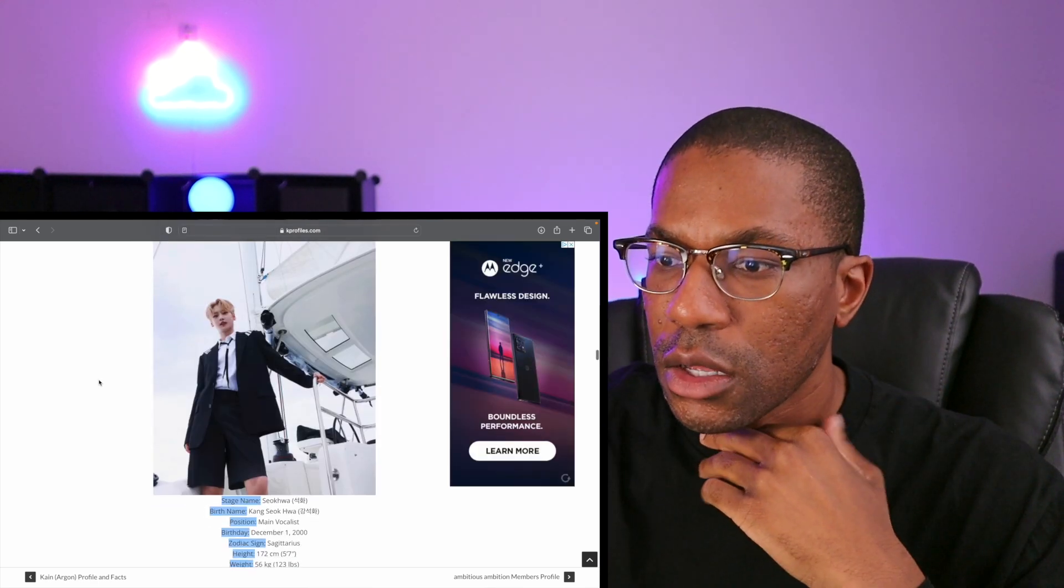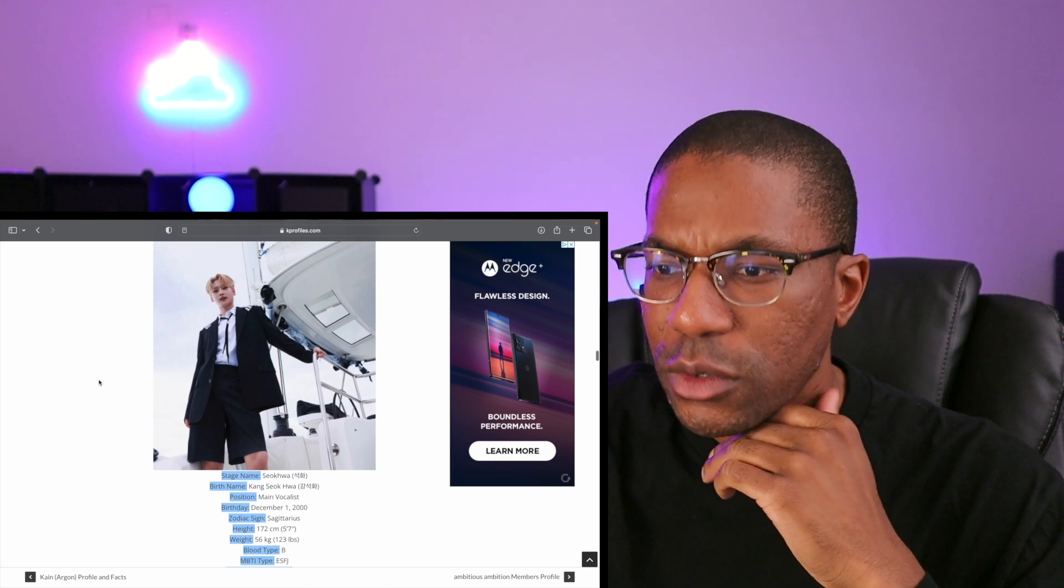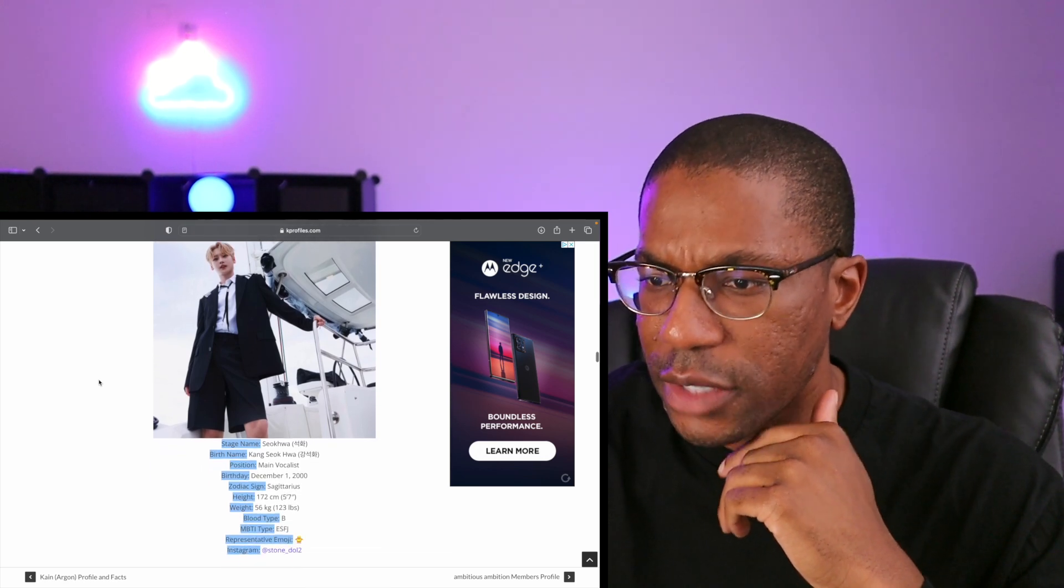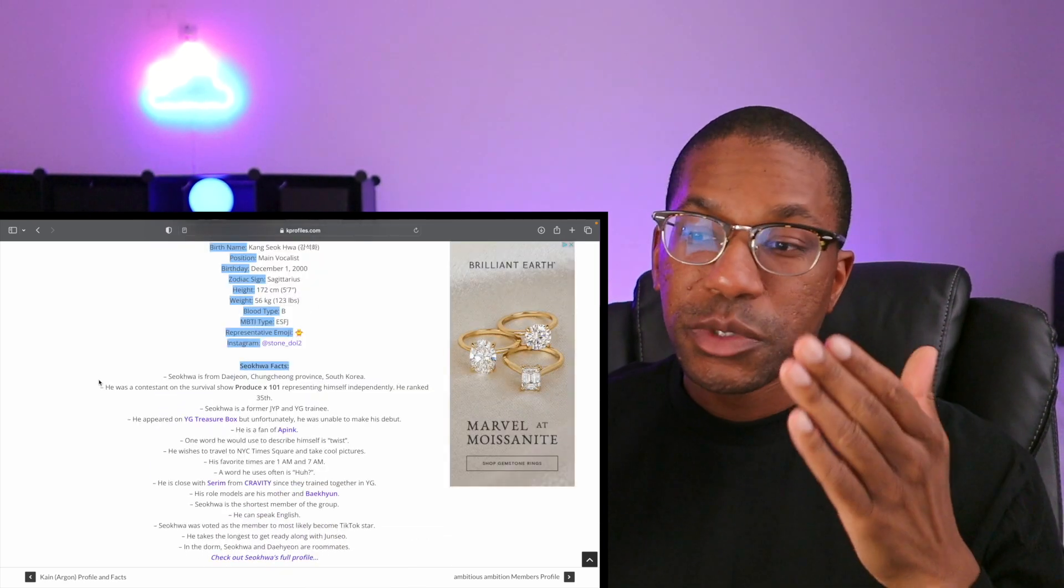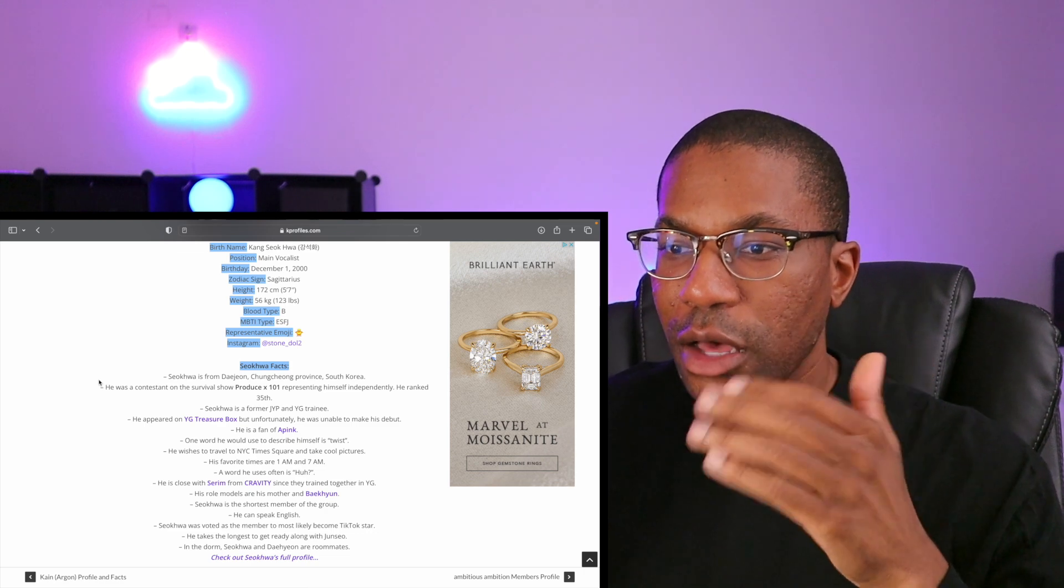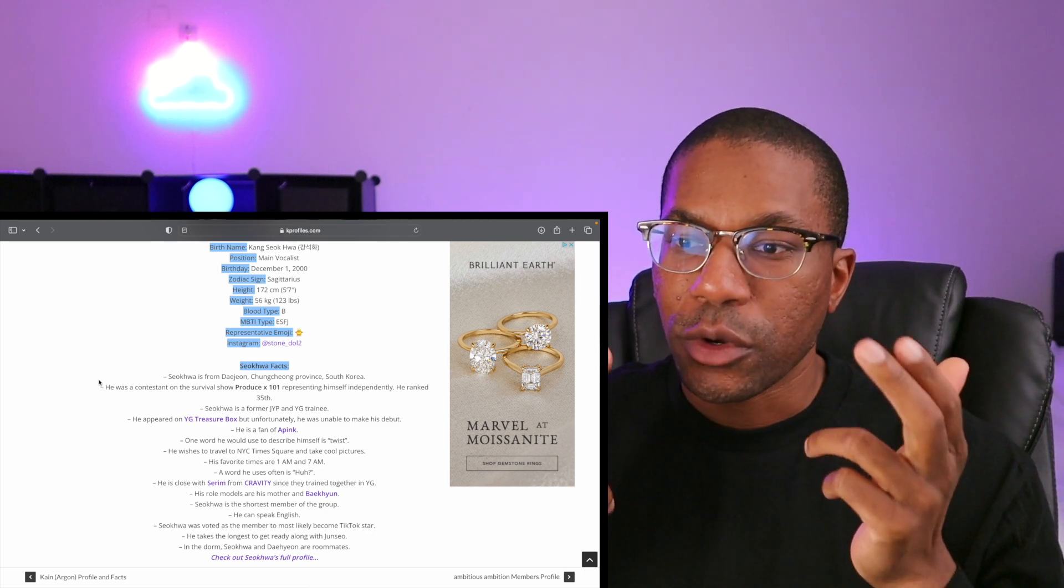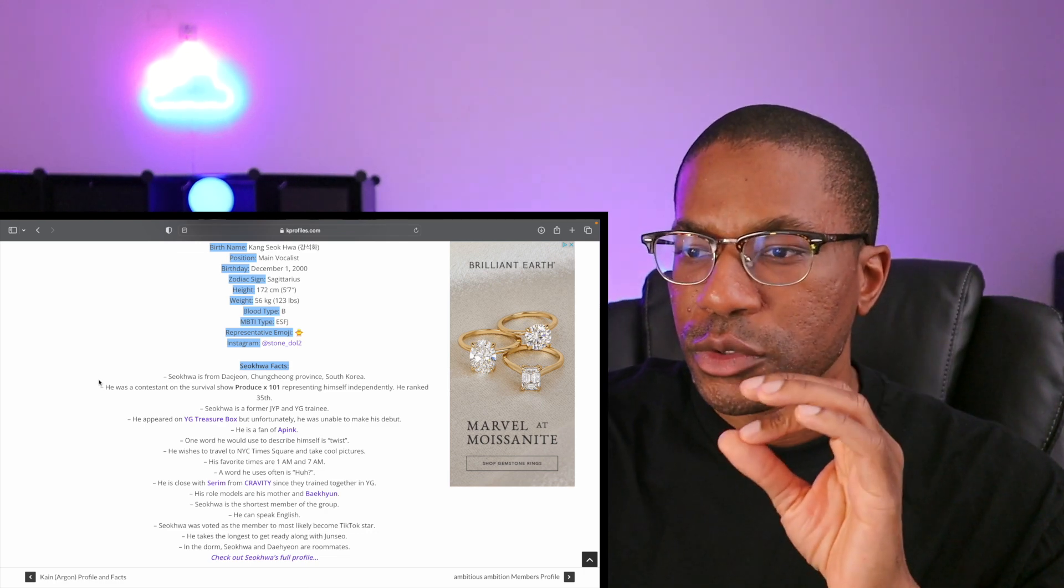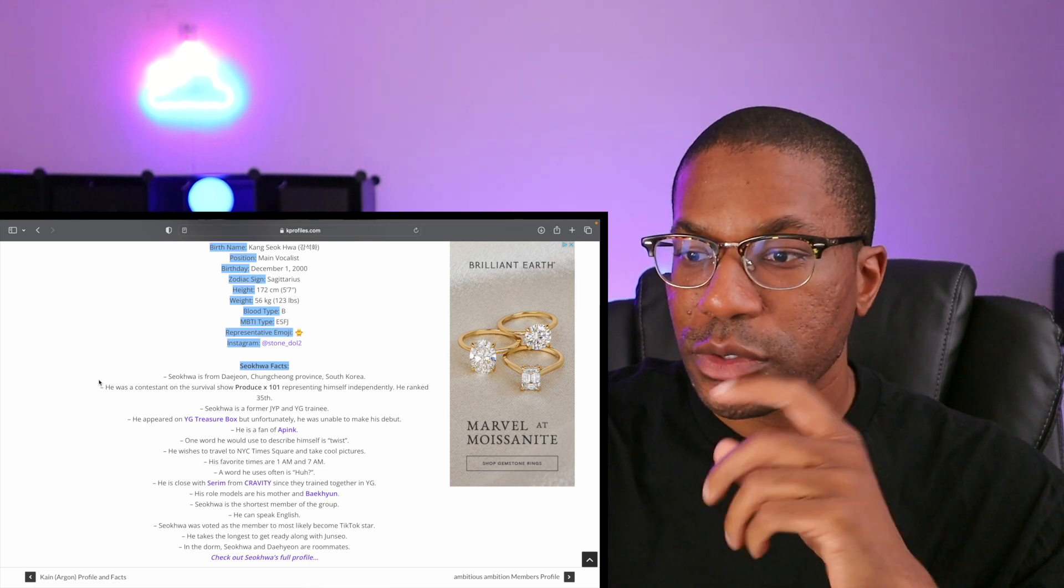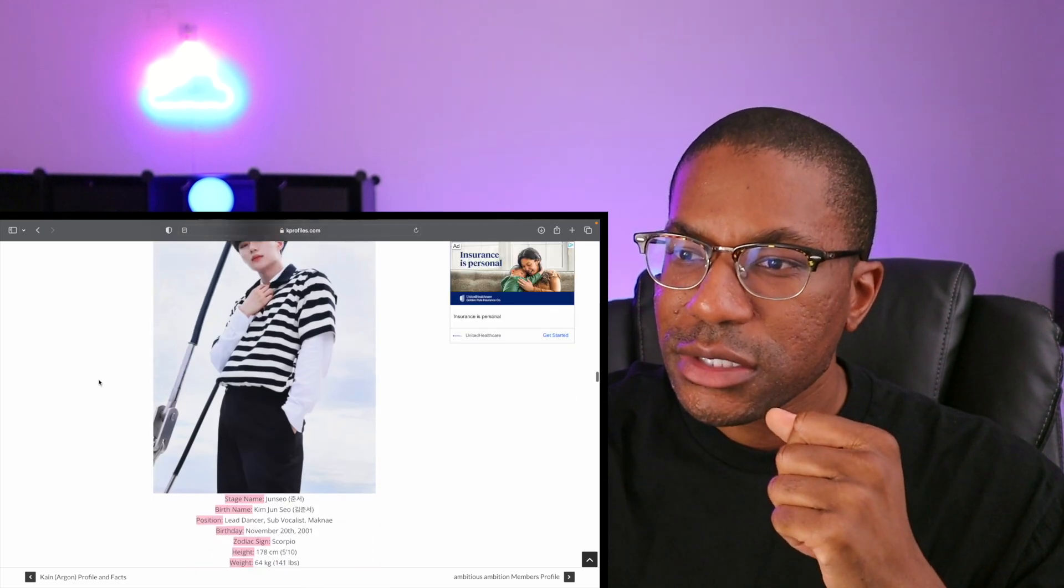Seokhwa is the main vocalist, December 1st, 2000. So he seems to be the only one so far that did not come from a former K-pop group, but he was on both Produce 101 and Treasure Box.